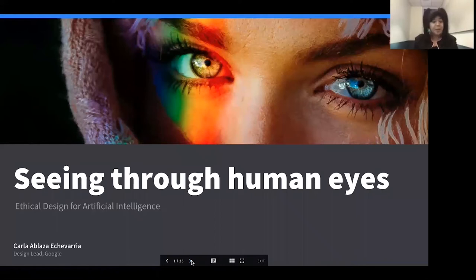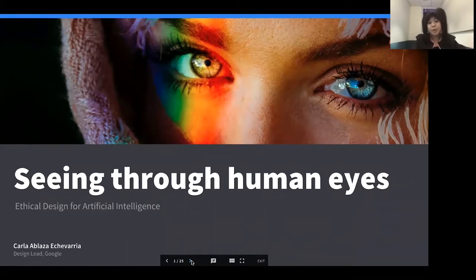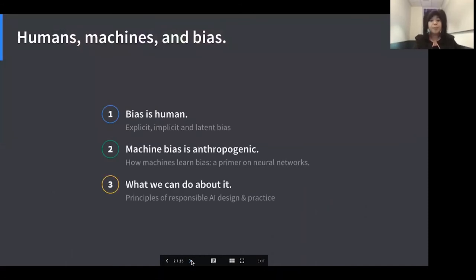I'm Carla Echevarria. I'm the user experience design lead for the Google Assistant, and I obviously work for Google. I'm here to speak about ethical design for AI systems and how we avoid injecting harmful bias into AI and machine learning systems. The Google Assistant is Google's probably most preeminent or well-known AI product, so this is a very important topic for my team as we develop this product to be inclusive of as many users as possible.